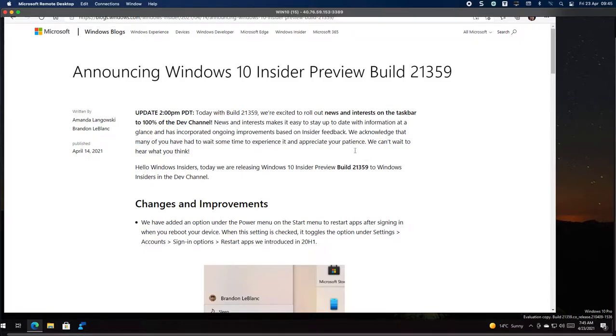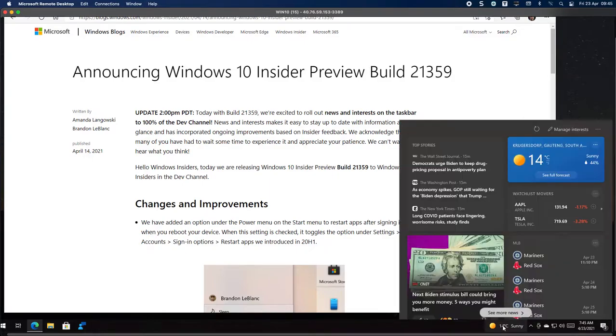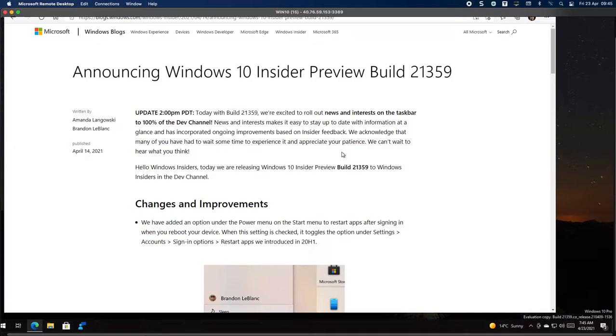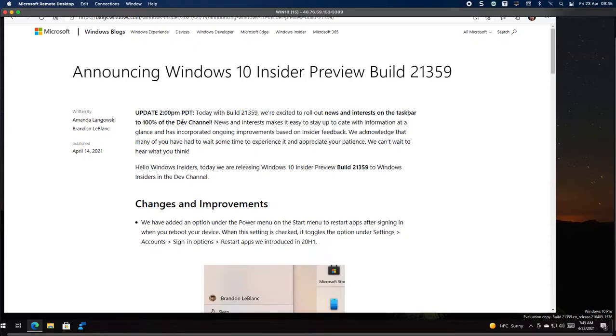I haven't updated to the latest version yet. I wanted to first let you know that the biggest thing in this build is that the weather and the news is back again. You can see they say here we're excited to roll out the news and interests on the taskbar fully to the dev channel. Obviously, I'm on the dev channel.